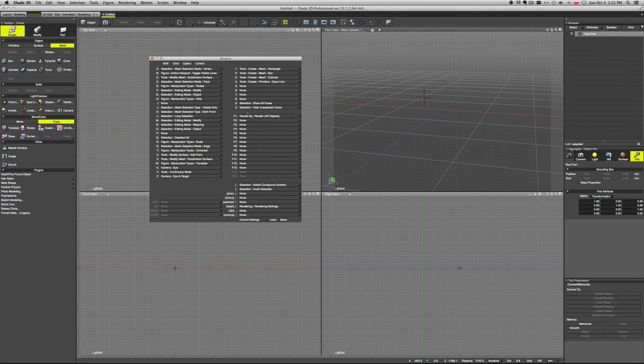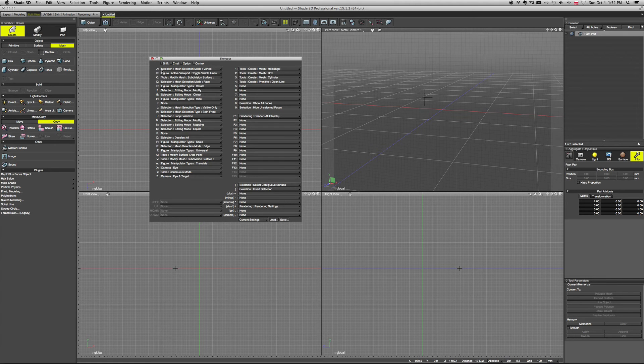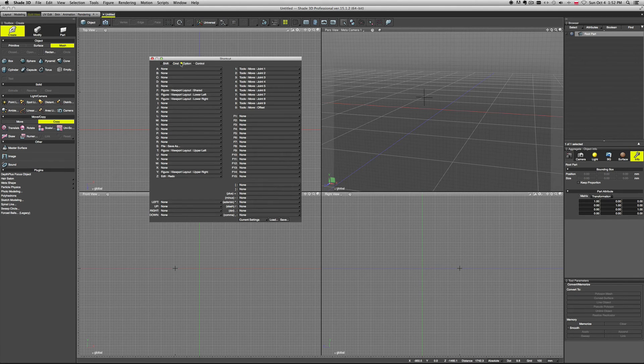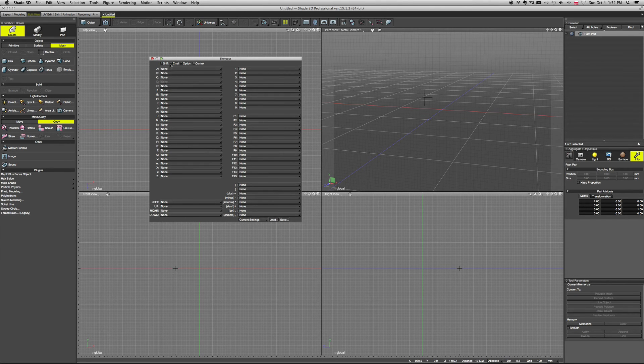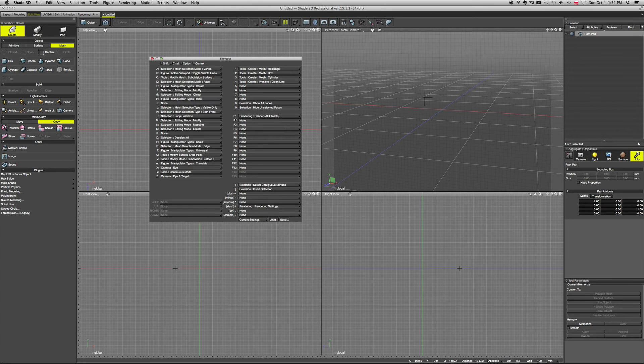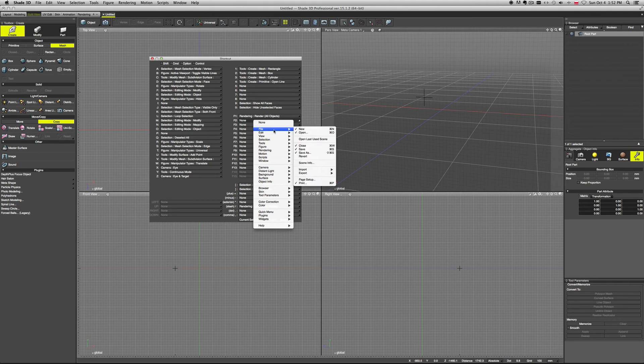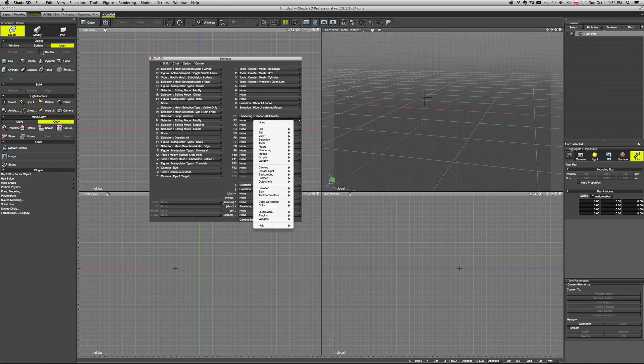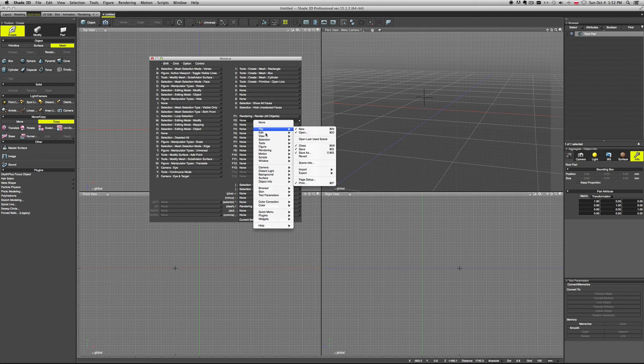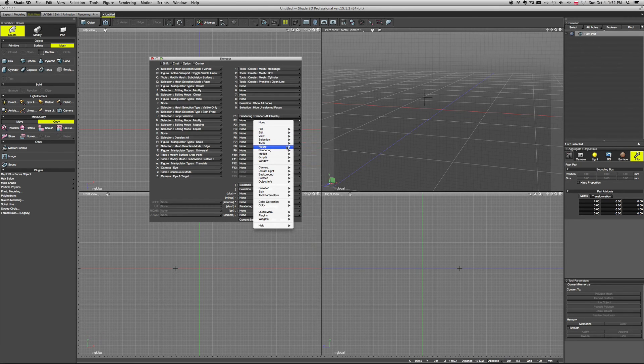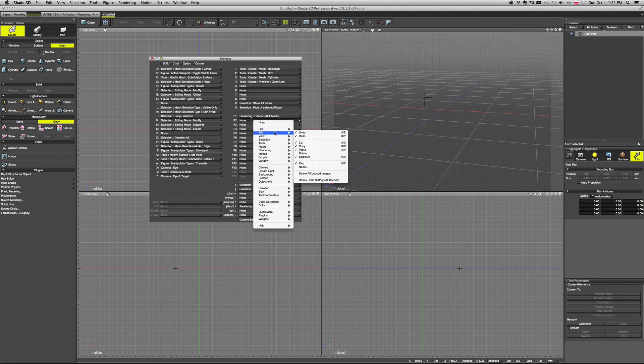Basically you can map pretty much everything you can do in Shade to any shortcut. Here you have all the single keys - all your A to Z, one to zero, all your function keys. Then you can use them in combination with Shift, Shift Command, Shift Command Option, or any other combination you want. It's really easy - you have just this menu here where you have pretty much everything that you can find in your menus and you just simply assign it.